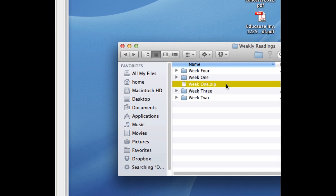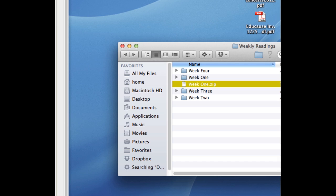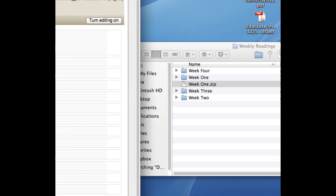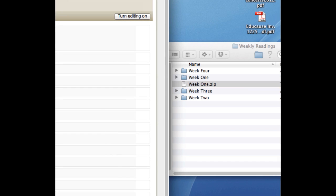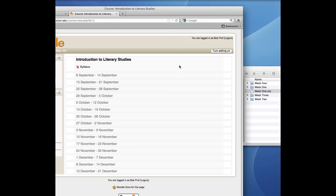Now go back to your browser showing your Moodle site. Make sure you've got editing turned on.